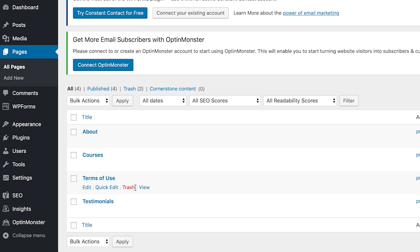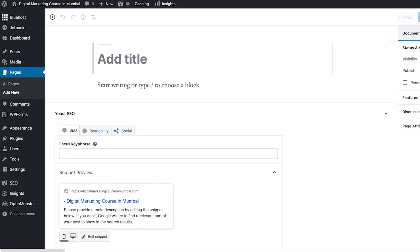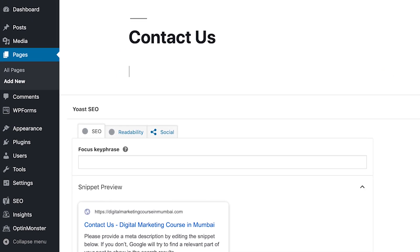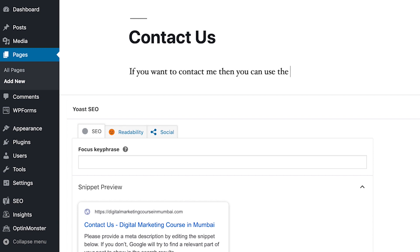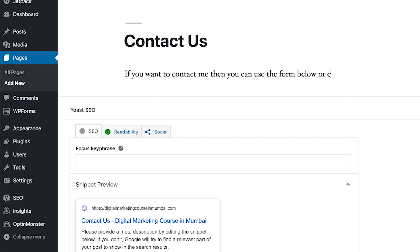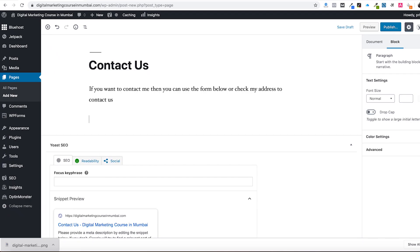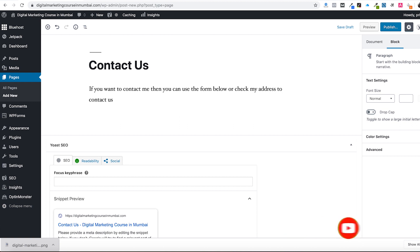Pages serve a different purpose - for example, an About page, About Your Company, Contact page, Testimonials, Services, or Terms of Use. Let's create a Contact Us page. Add New Page, type 'Contact Us', then add content like 'If you want to contact, you can use the form below or check my address.' You can add a contact form, your address with a map, and publish this page.